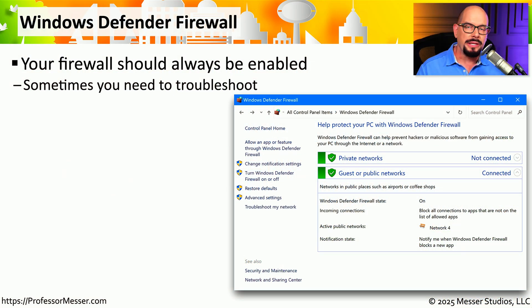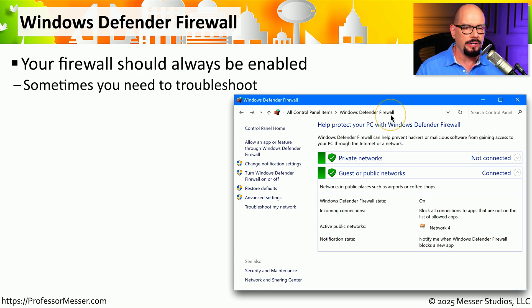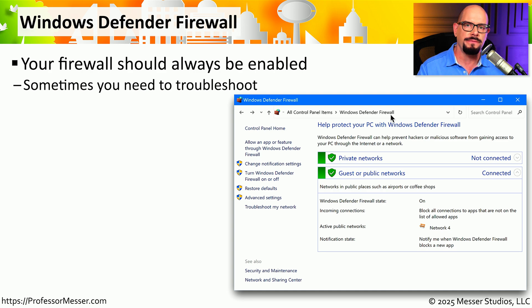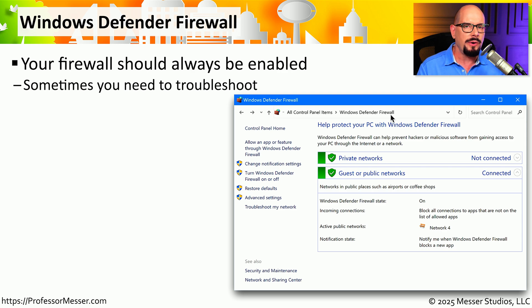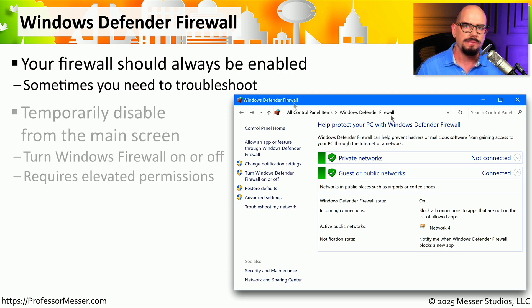Windows includes a built-in firewall they refer to as the Windows Defender Firewall. This firewall is always enabled and ideally you would always have this configured and running on your Windows system. But there may be times when you want to do some troubleshooting and perhaps temporarily disable the firewall while you run those troubleshooting steps.